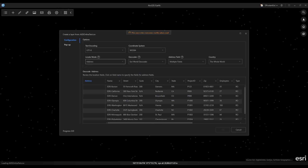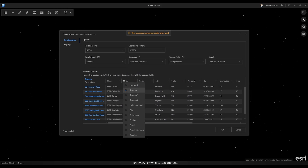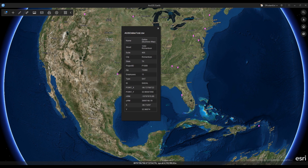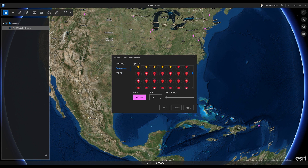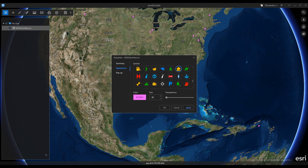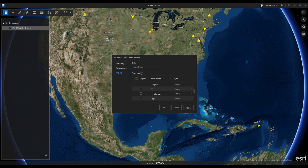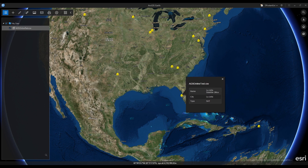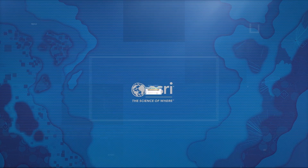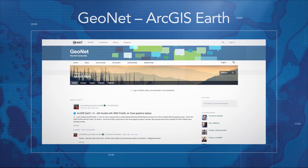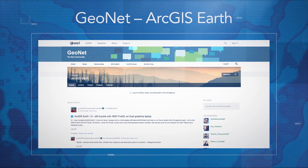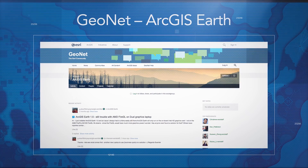You can now use Portal Geocoder and World Geocoder from ArcGIS Online during CSV text geocoding, and when searching in ArcGIS Earth, users can always use any geocoder from the portal.